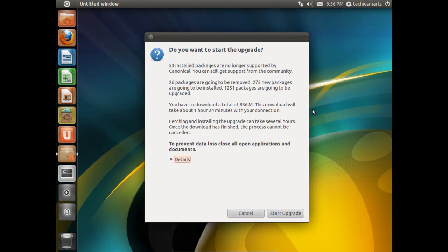One thing you will see just right before the upgrade starts is you're going to get one more confirmation box. And this box is going to ask you if you really want to do the upgrade. It's going to let you know how many packages are no longer supported by Canonical. In this case, it's 53.